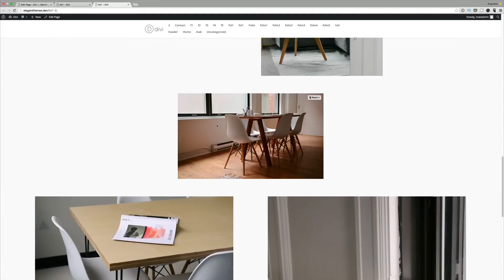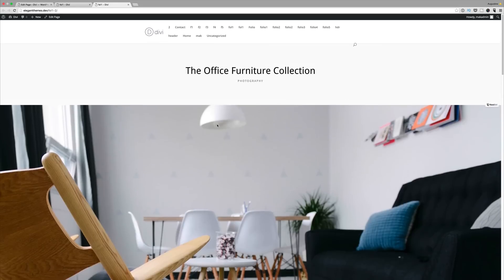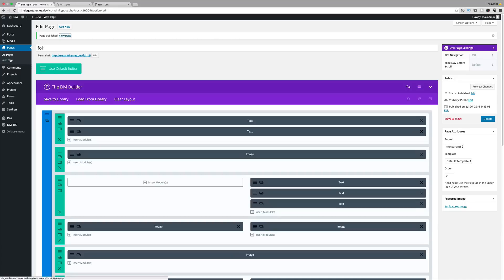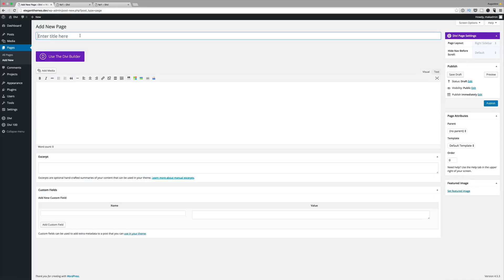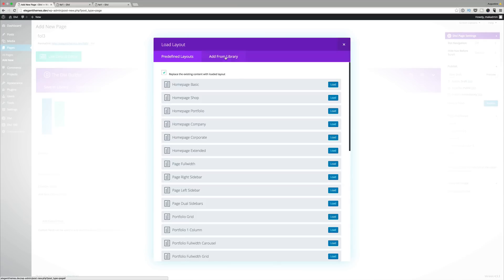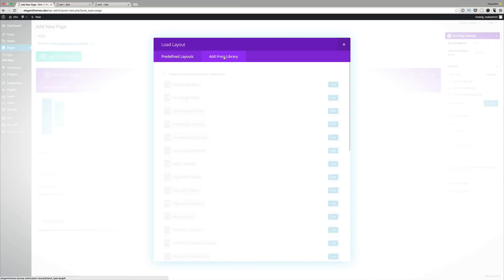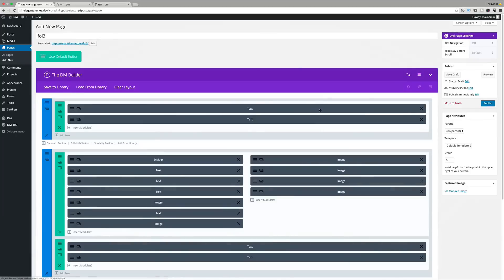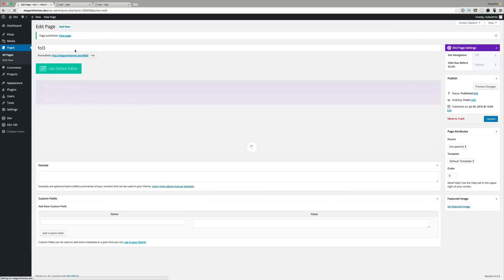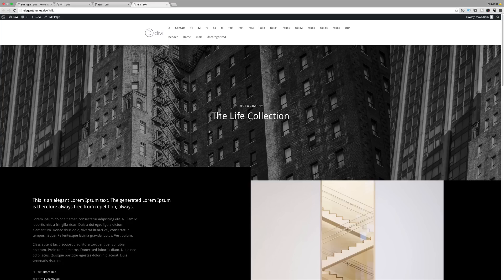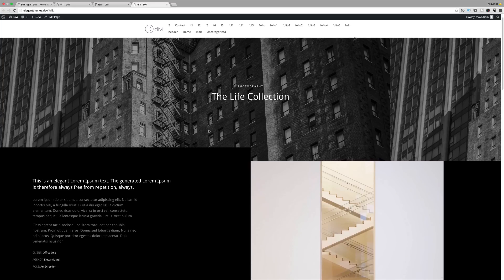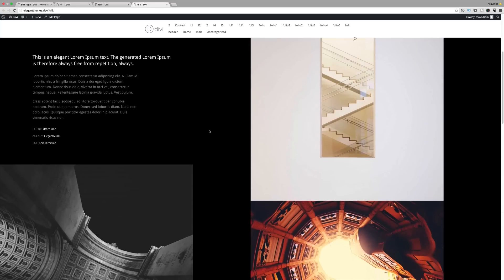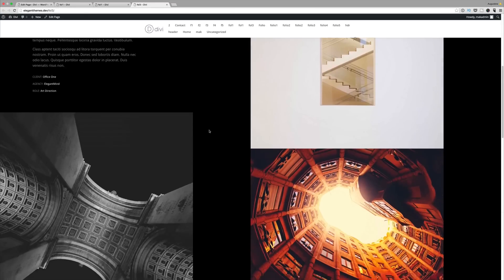Let's do the last one. We're going to add new. Load from library. Add from library and then this time it's folio single 3. We're going to publish and then we're going to do a preview one more time. Yes, you can see these pages are really really beautiful.